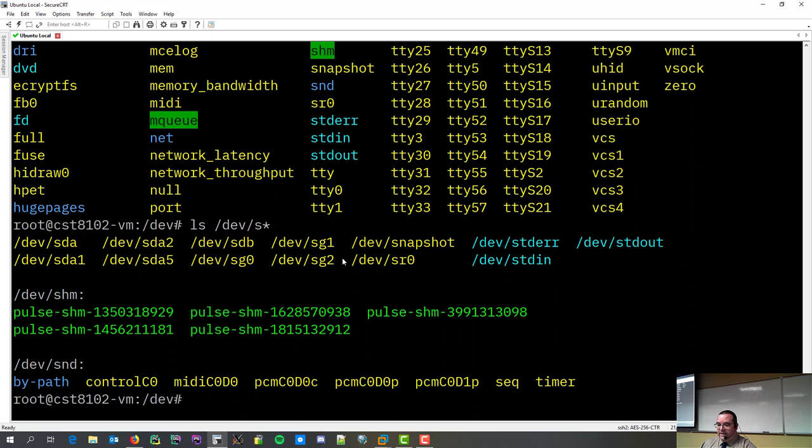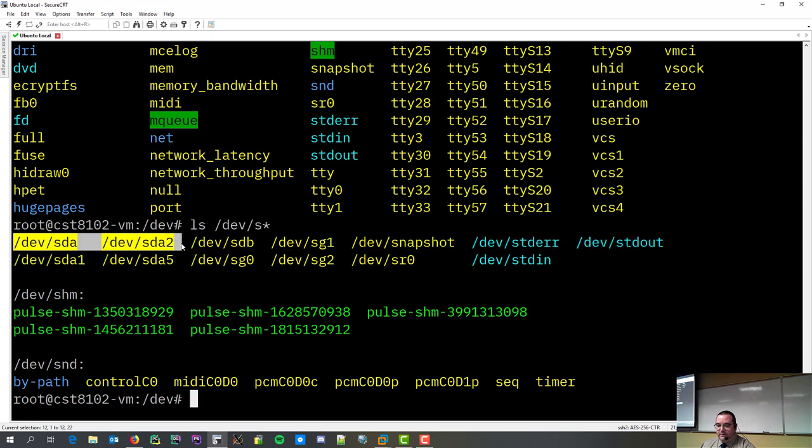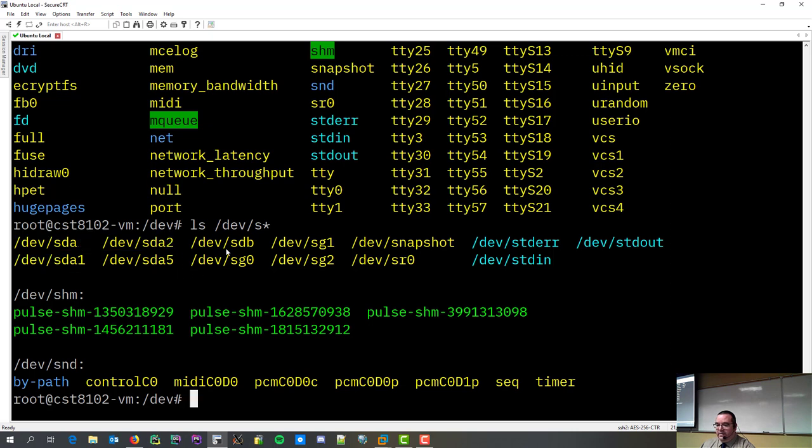My two gig drive has absolutely nothing in it. So, when you look at my drive mapping, you'll see there's SDA, one, two, five, and then I've got an SDB with nothing else.